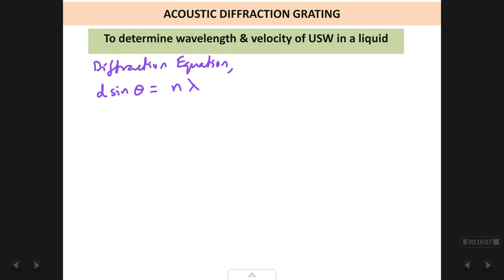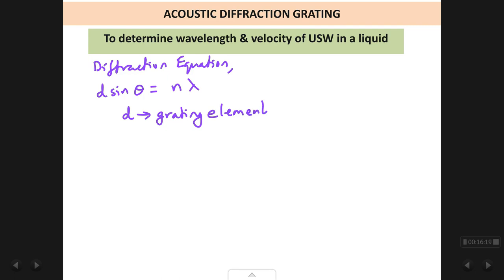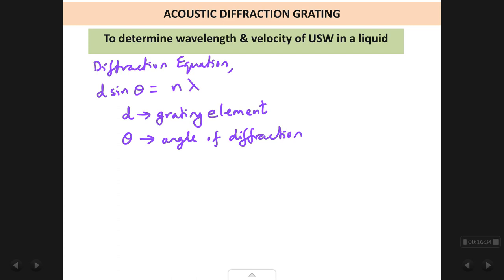In this equation, D is the grating element — the distance between any two consecutive opaque or transparent regions. Theta (θ) is the angle of diffraction. n is the order of diffraction.